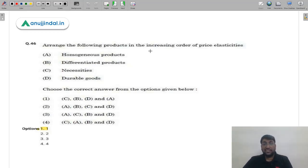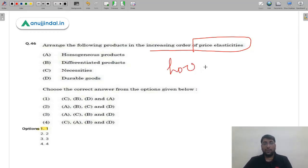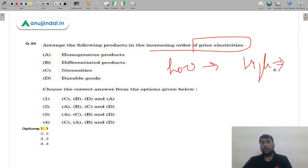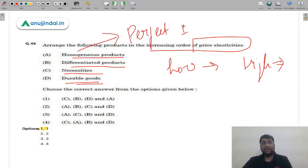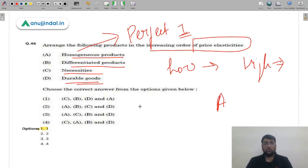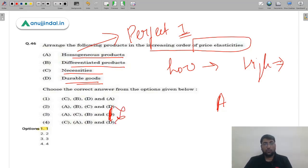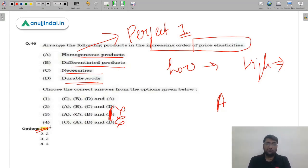Question 46: Arrange the following products in increasing order of price elasticity — from least elastic to most elastic. Homogeneous products are perfectly elastic (elasticity = 1, maximum). Since homogeneous products must come last in the increasing order, look for the option where A (homogeneous) appears last. Only option 1 has A at the end, so all other options are automatically eliminated. The correct answer is option 1. Use smart elimination to save time.